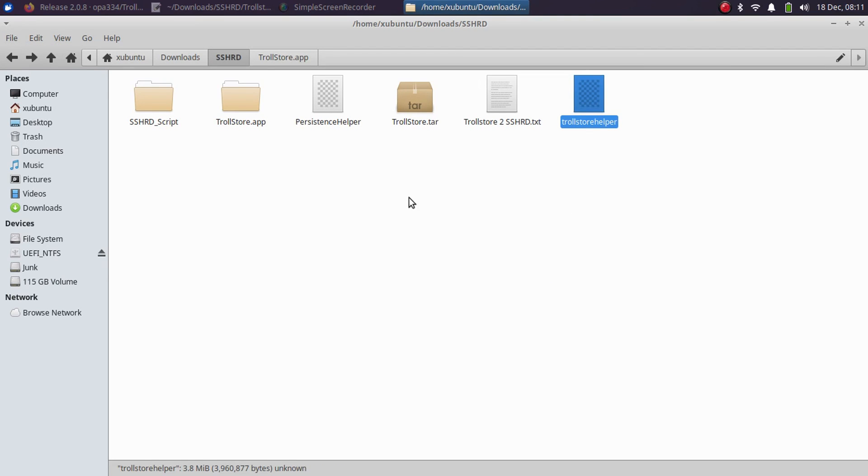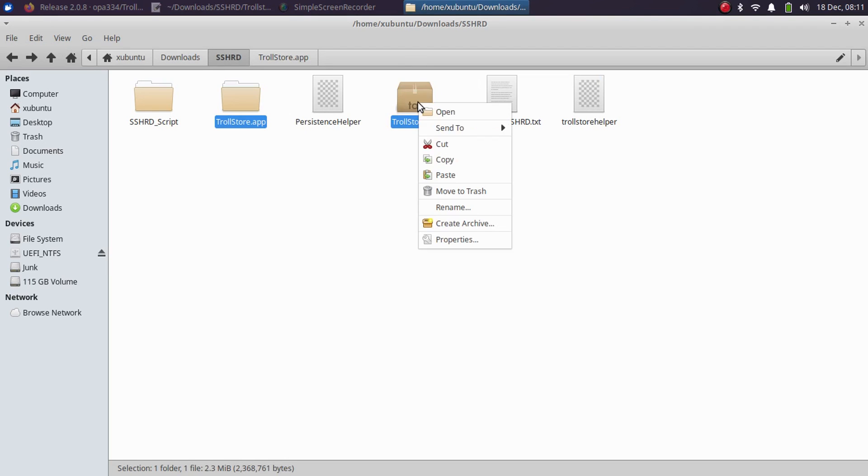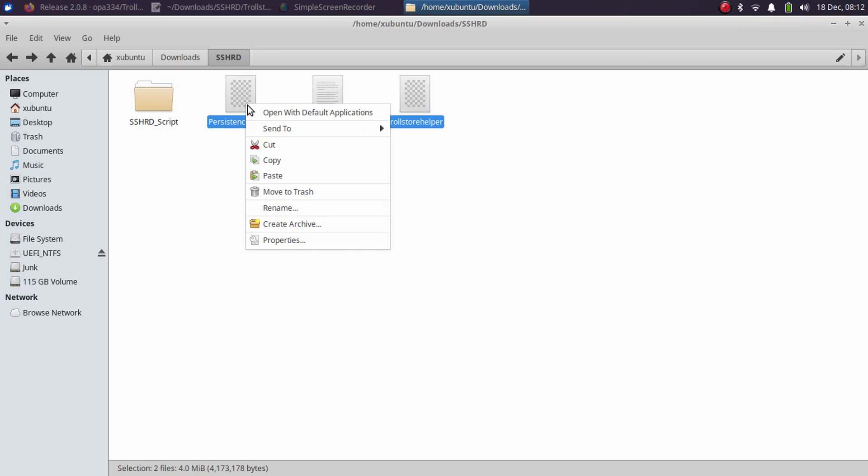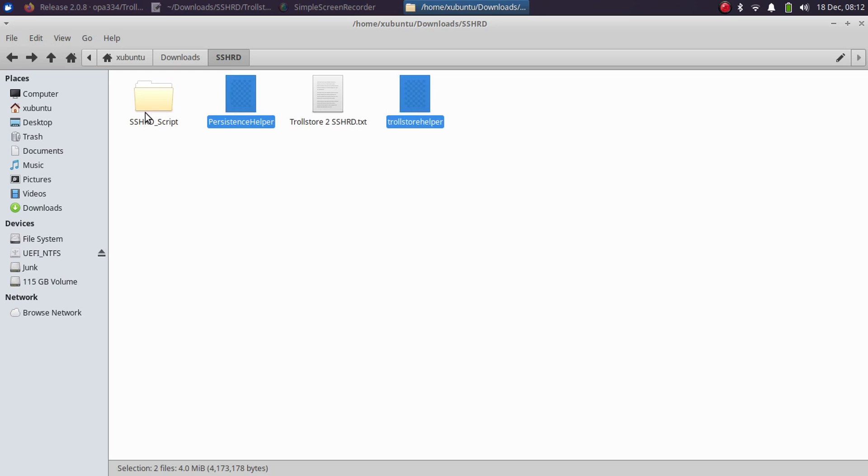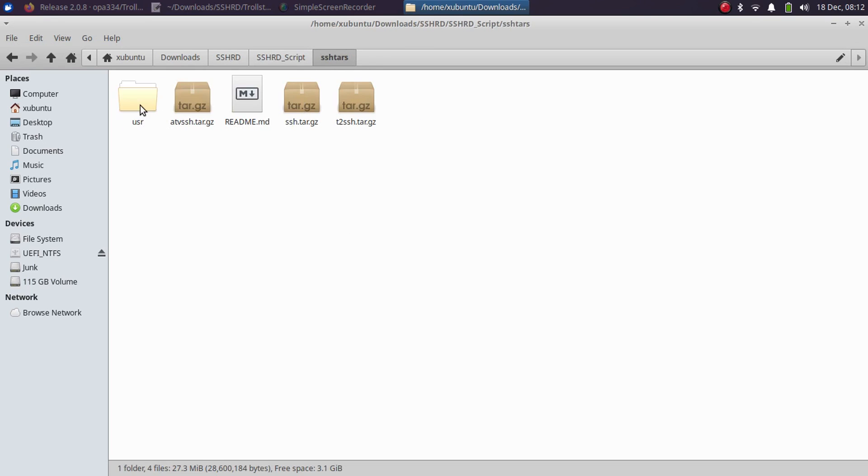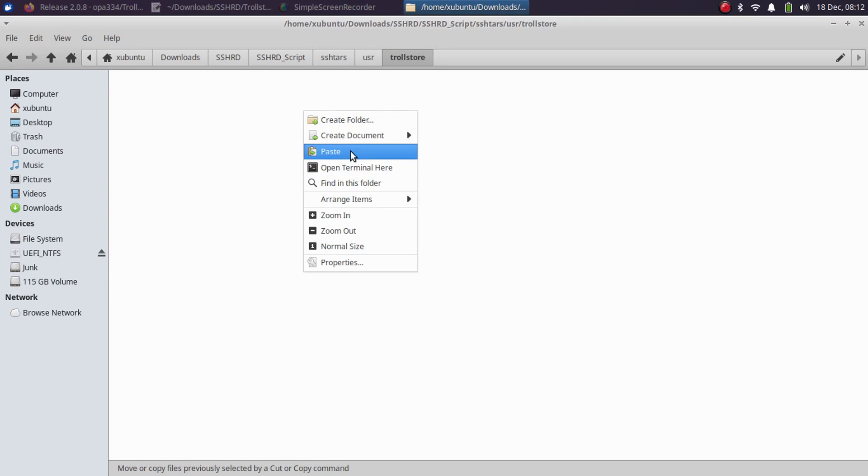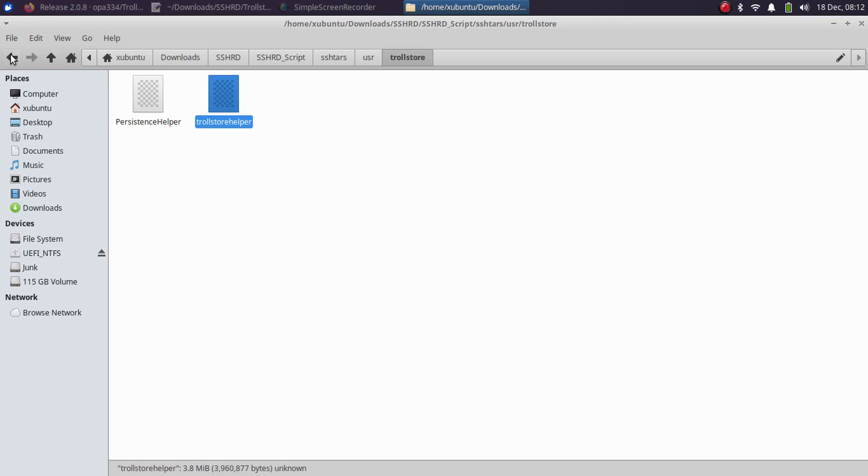To reduce your confusion, I will delete these two because we do not need them now. You can simply copy this one and this one, or cut or copy whatever you like. Then go to the SSHRD folder, sshramdisk, usr, TrollStore, and simply paste them in. Now you are good to go.